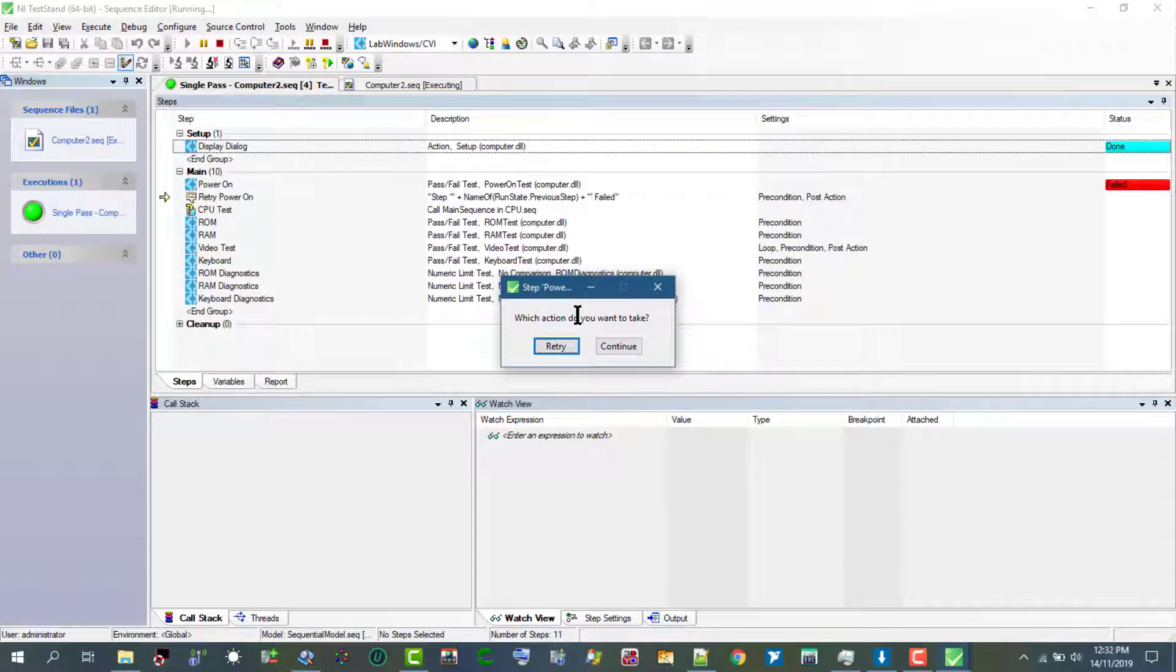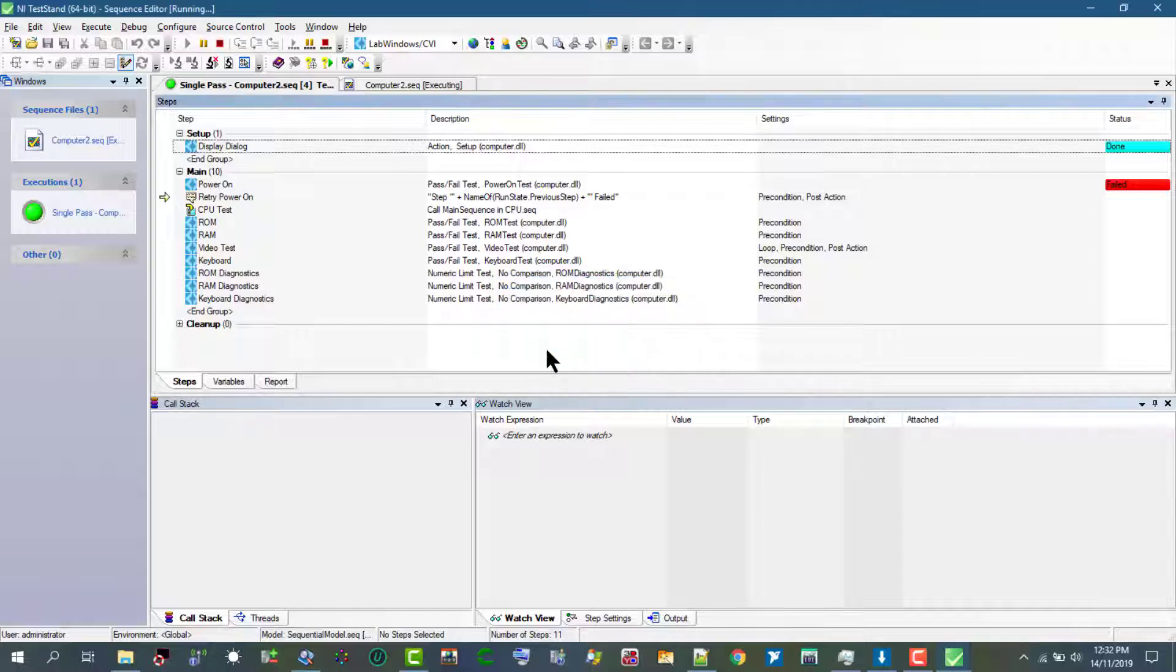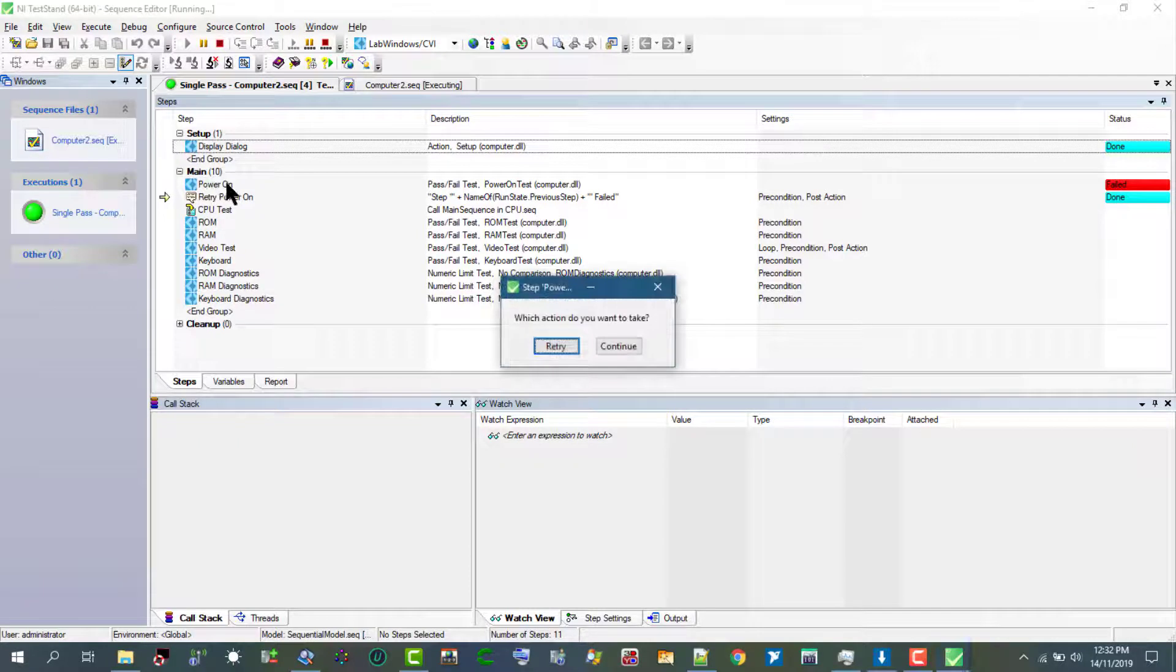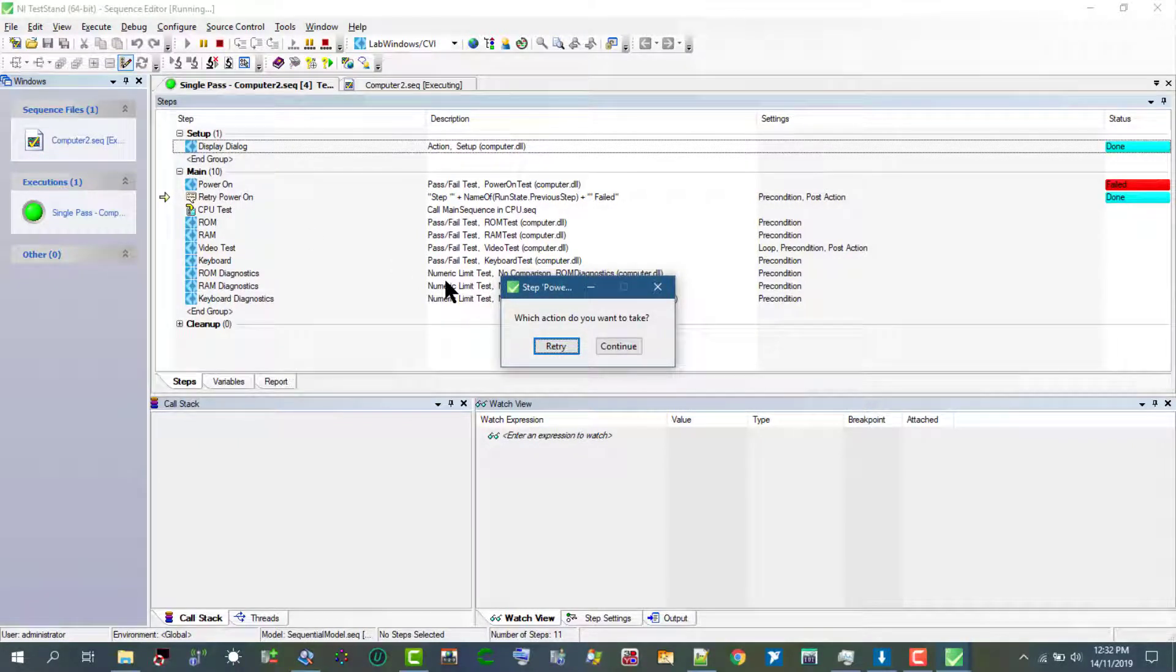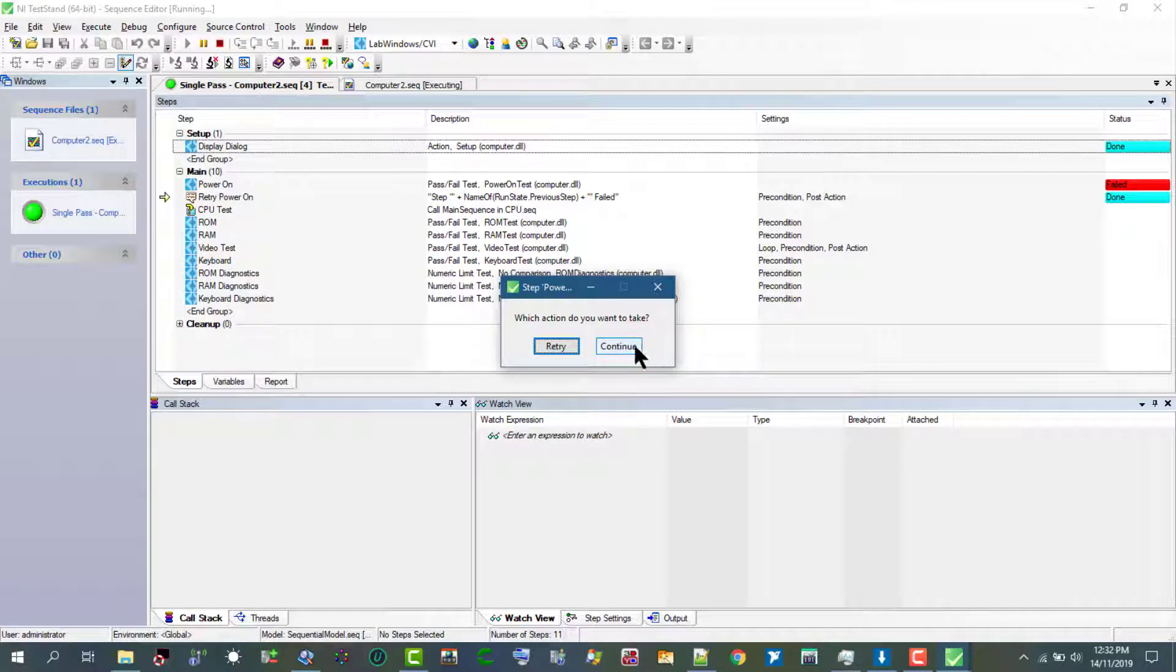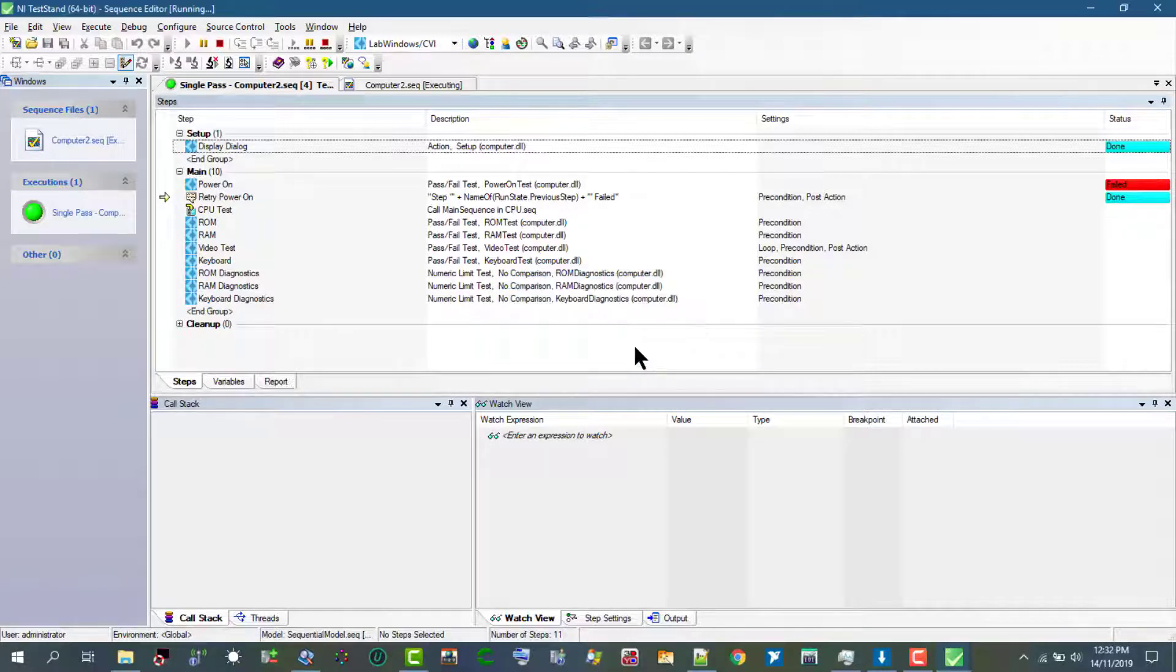Let's click retry. Again the test failed as we had specified that it should fail. Let's now click continue and now the rest of the test will proceed.